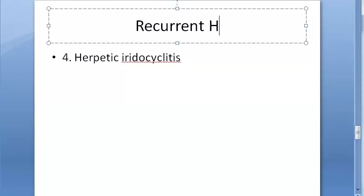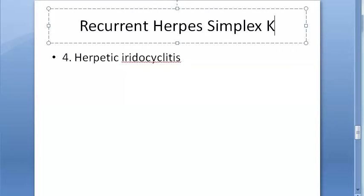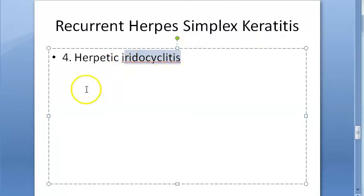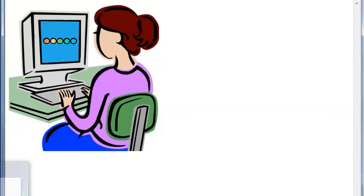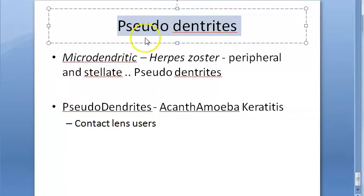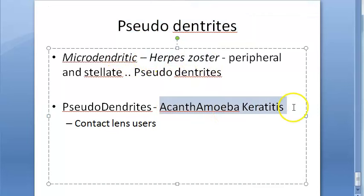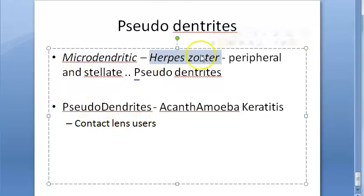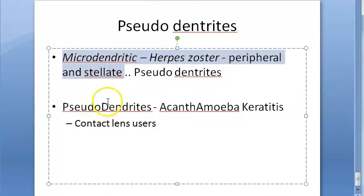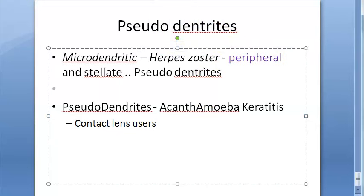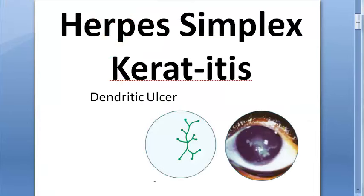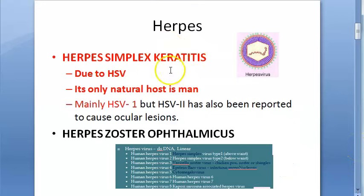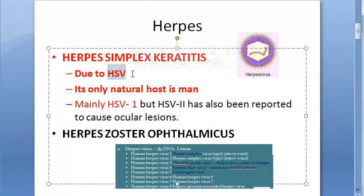In recurrent herpes keratitis, herpetic iridocyclitis can also occur but we are not focusing on that here as we are concerned with the cornea only. Regarding pseudodendrites: these are seen in herpes zoster (where they are called microdendrites — more peripheral and stellate in appearance) and in acanthamoeba keratitis. This helps differentiate them from true dendritic ulcers of HSV.